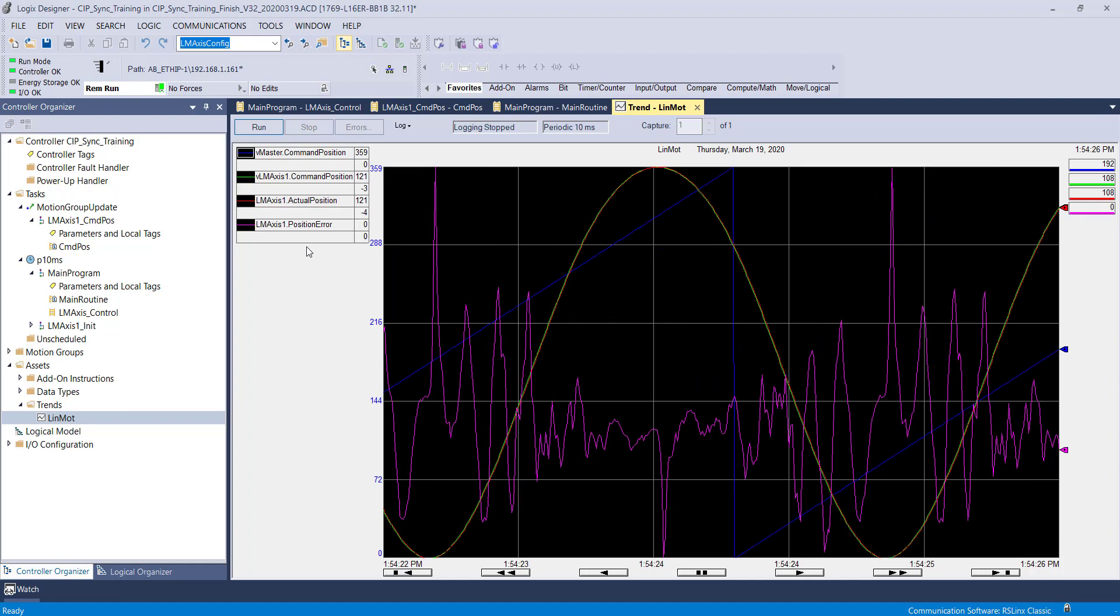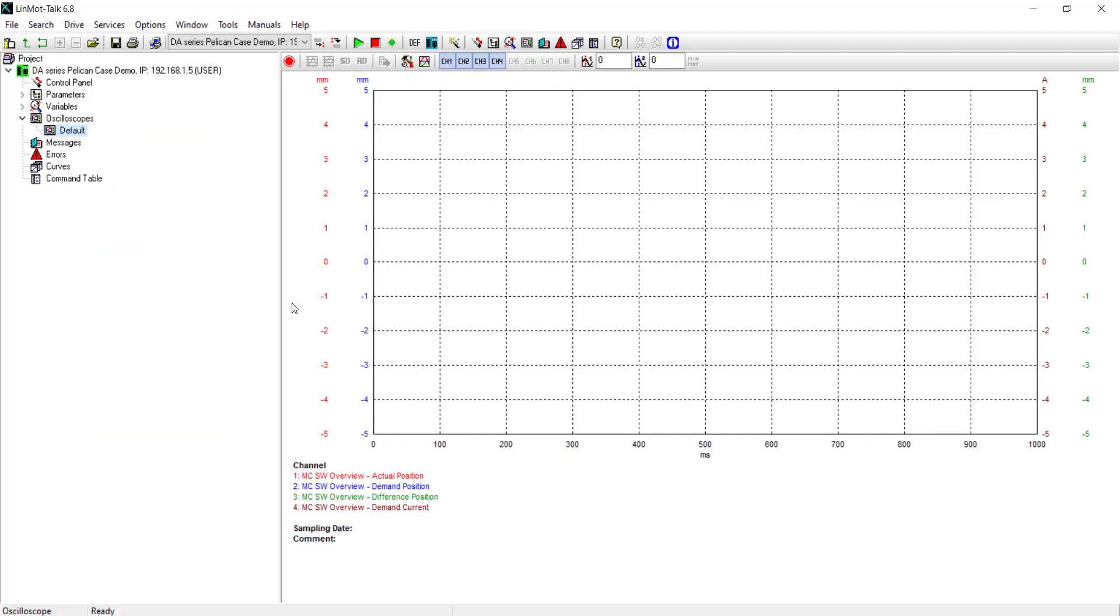PID tuning is covered in another video. We can also record this trend in Linmont talk to verify what we're seeing. A trigger condition for the oscilloscope has already been set.